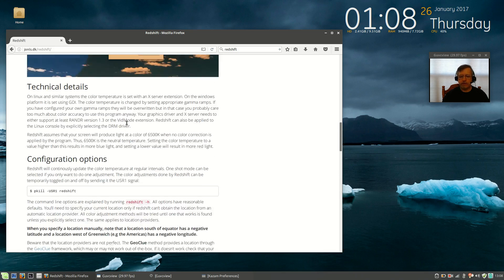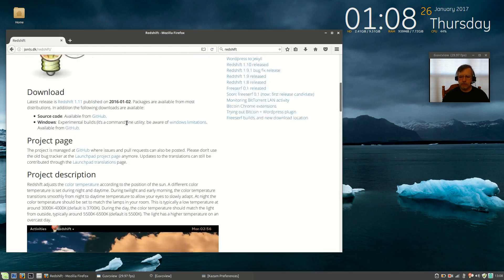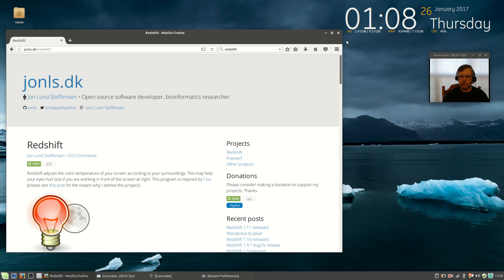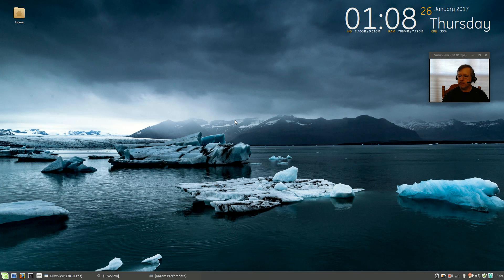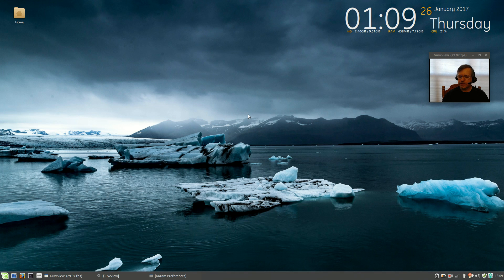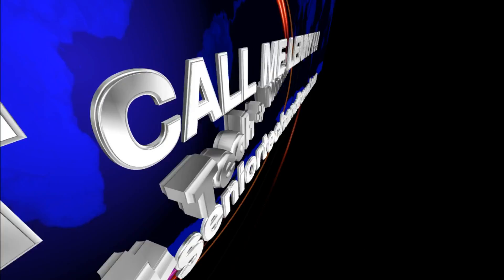Those are all very useful system tray icons, system tray utilities that I use on a daily basis. I hope you get some use out of them. That is it for this video, guys. Please rate, comment, and subscribe. Thanks for stopping by the channel today, and I'll see you soon. Take care. Bye.